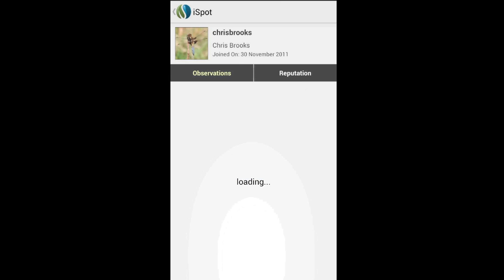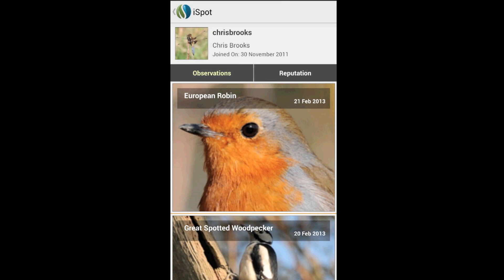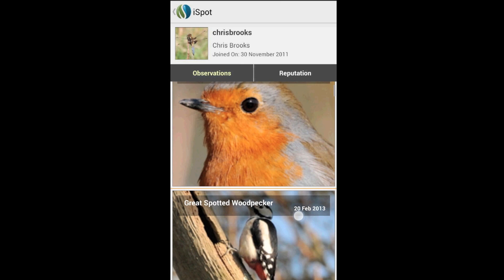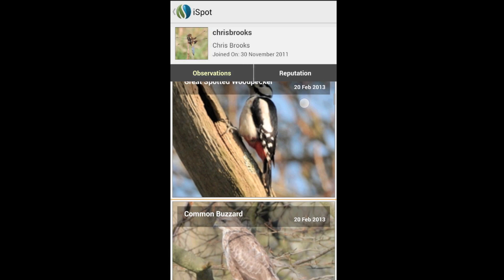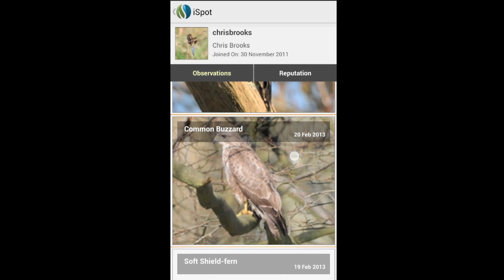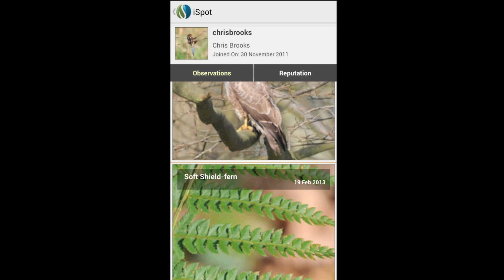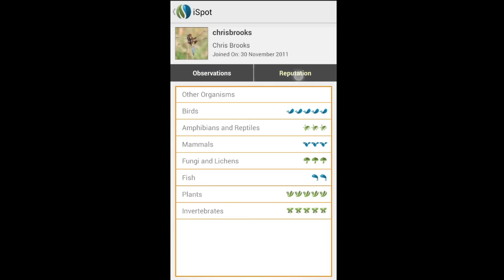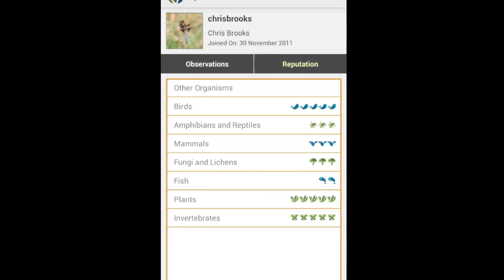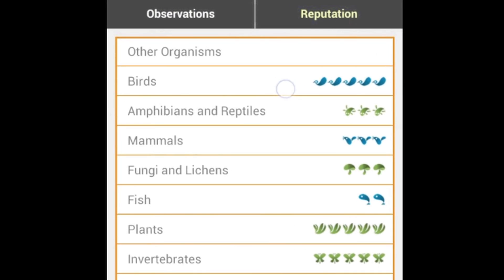Tap on a username to have a look at their profile, including their observations and also their reputation. How good are they at identifying within the different nature groups?